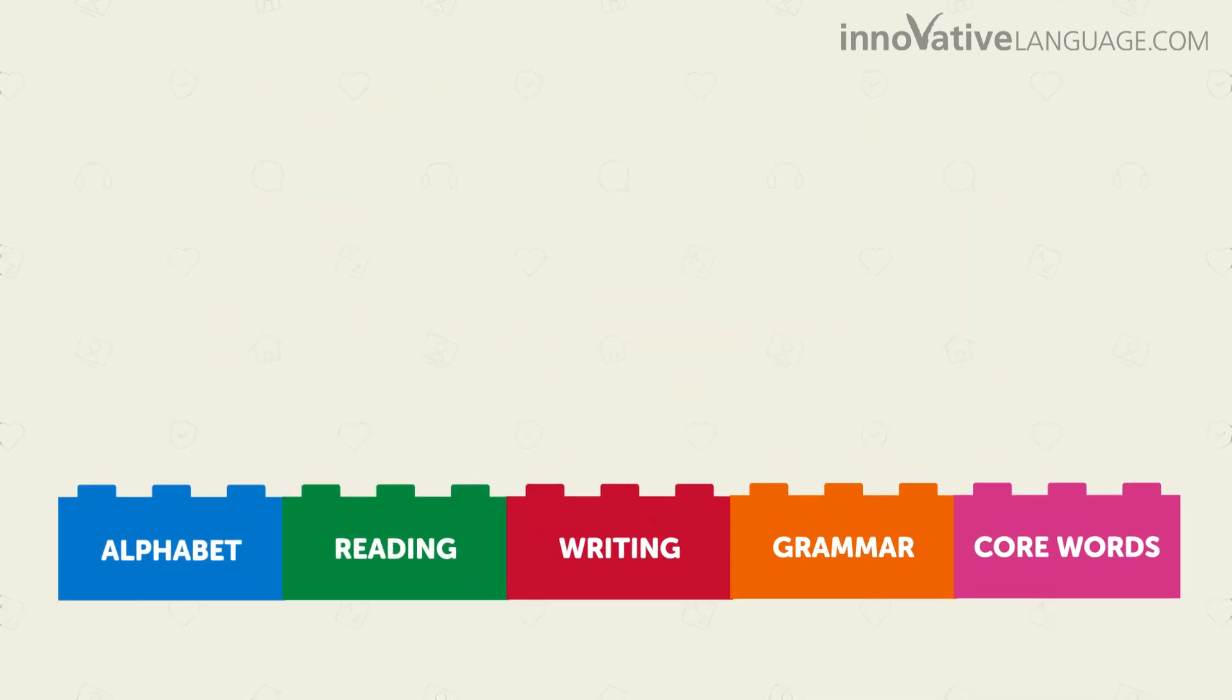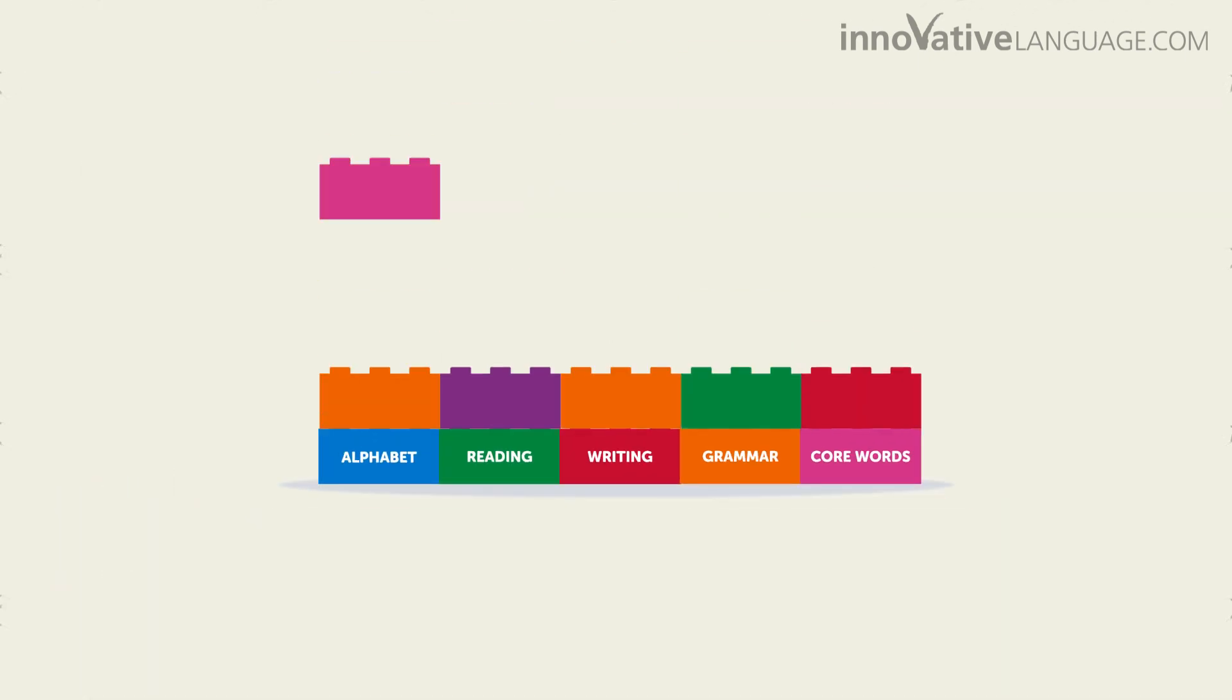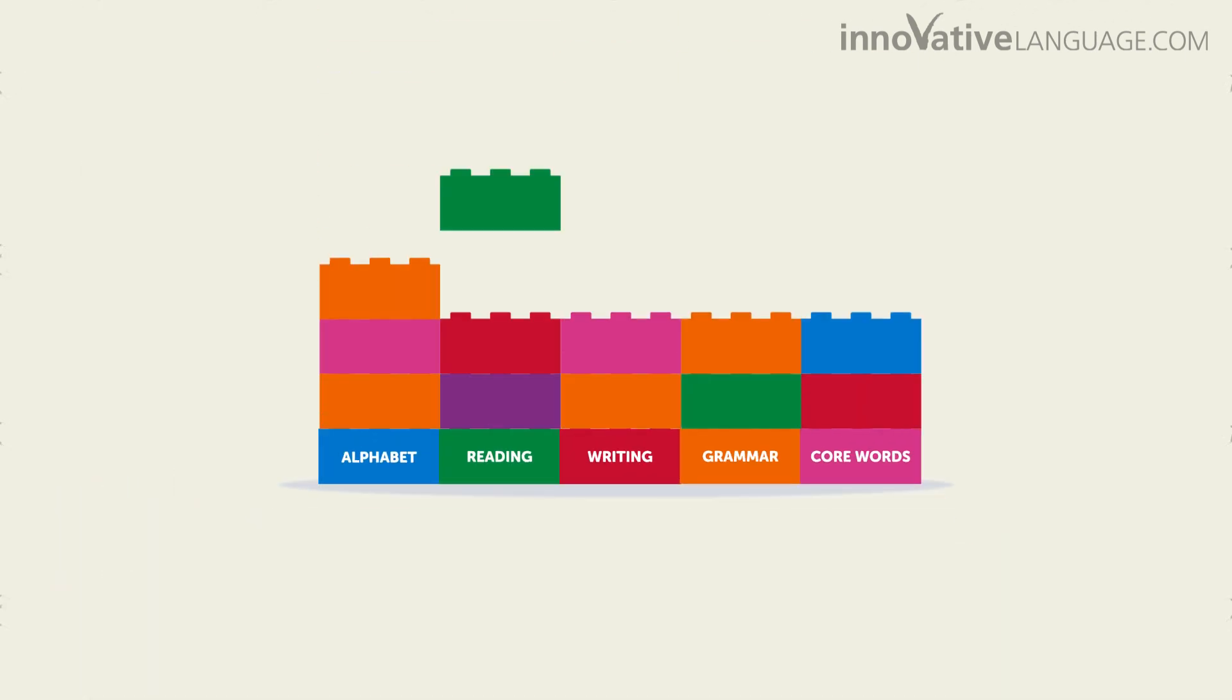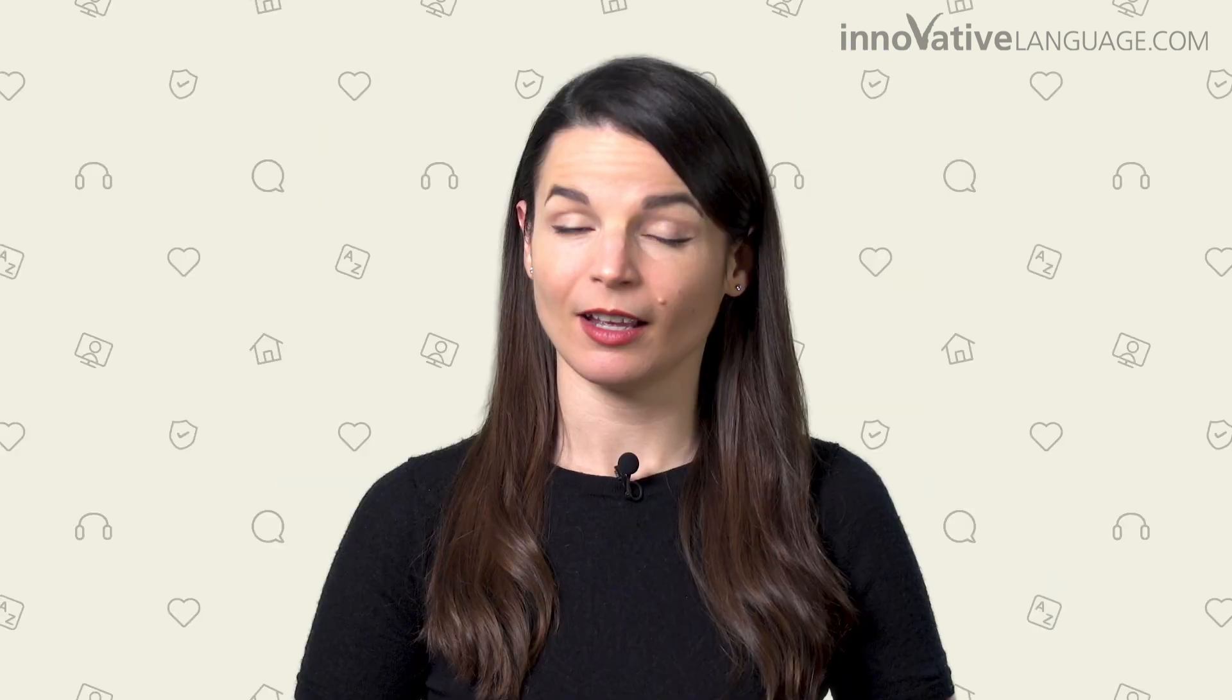If you learn the basics, everything else you'll learn later is easy, because everything is built on top of these basics.